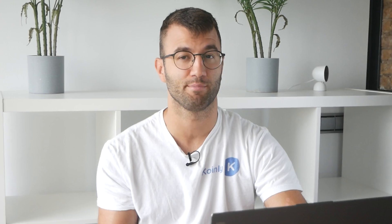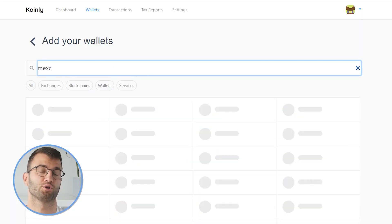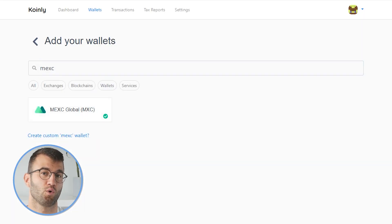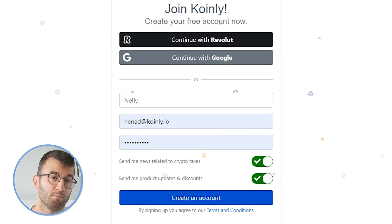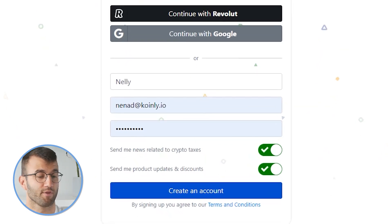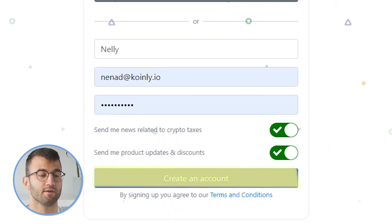In order for Coinly to calculate your Mexc tax liability, you simply need to import all your transactions into Coinly, which is super easy. First step, as always, log into your Coinly account. If you don't have one, don't panic — you can create one completely free and follow along until the very end.